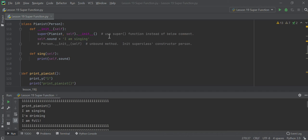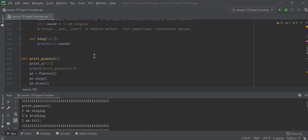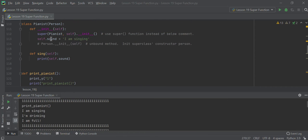I think this is the preferred method. Everything stays the same. When you print it, it's going to say I'm singing, I'm drinking, I'm full — exactly the same, except that we use the super function. It does the same thing.